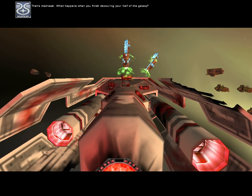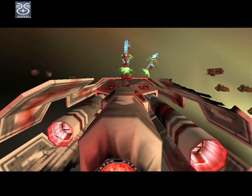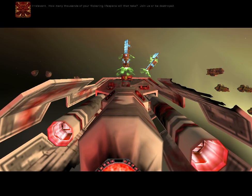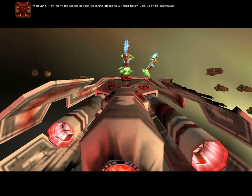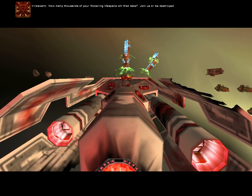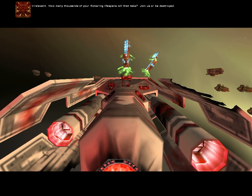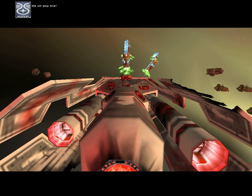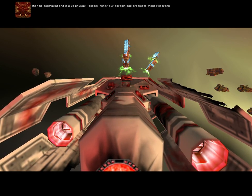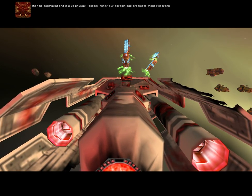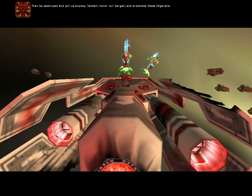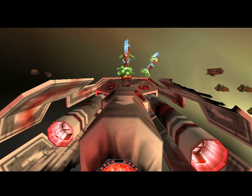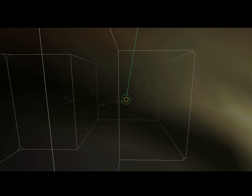That's madness. What happens when you've finished devouring your half of the galaxy? Irrelevant. How many thousands of your planets will that take? Join us, or be destroyed. We will stop this. Then be destroyed, then join us anyway. Taiidan, we are a bargain and eradicate these Kushan. Gather our fleet into a defensive formation. We need a sample of the original beast. Hold off the Imperialist fleet and slip a mimic in to dock with the Naggarok.